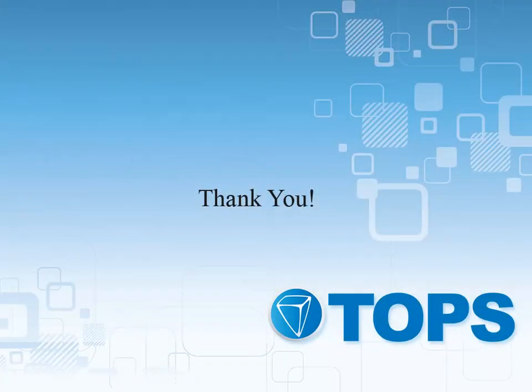This completes our TOPS Professional General Ledger View Accounts course. Thank you.